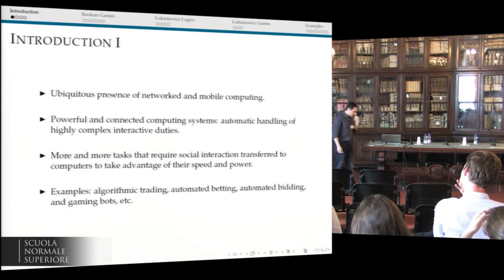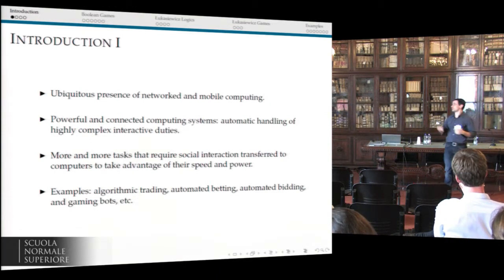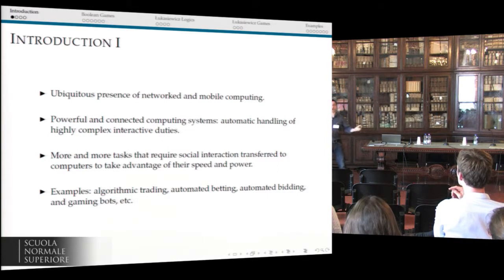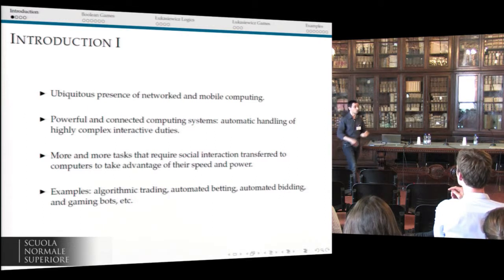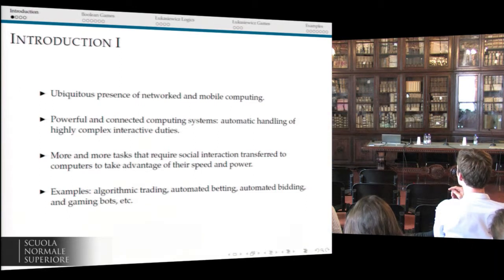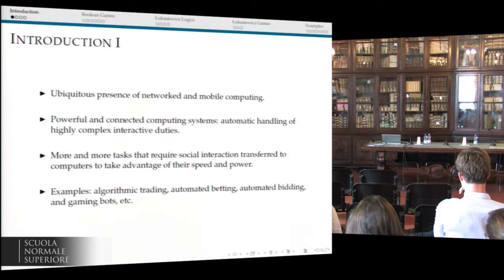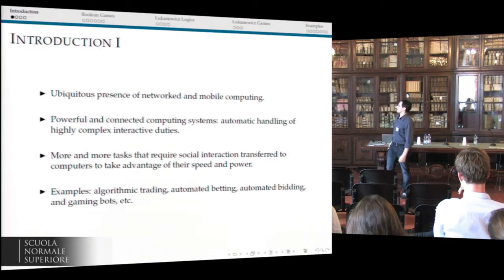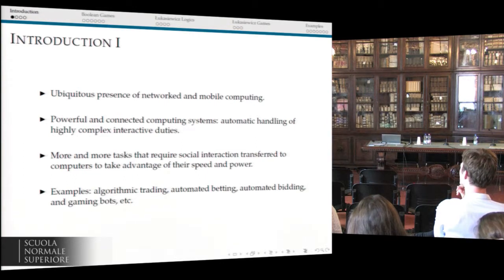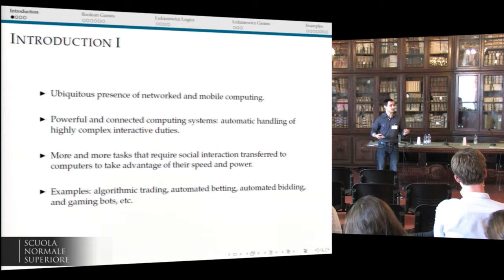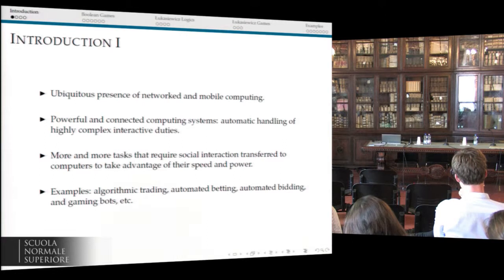The essential idea behind this comes from the classical approach in computer science concerning the representation of games. In the last 20 or even 30 years, mobile and network computing has become ubiquitous — we rely more and more on computers to perform certain tasks because the computers have become much more powerful, highly interconnected, and can handle automatically highly complex tasks. Many of these tasks require social interactions and are actually transferred to computers because they can perform better and more precisely. Examples include algorithmic trading, automated betting, automated bidding, and gaming bots — software that uses artificial intelligence to interact with other agents and make decisions, something that humans used to do but now done in an automatic way.